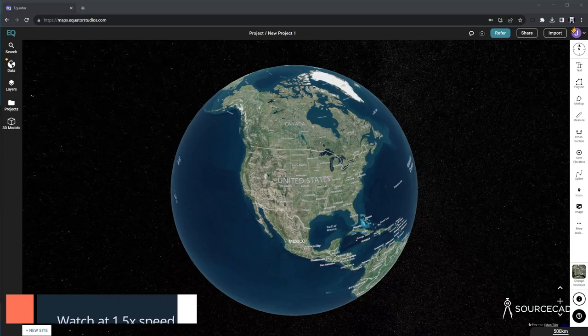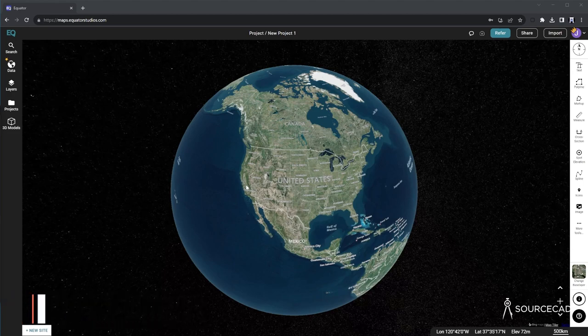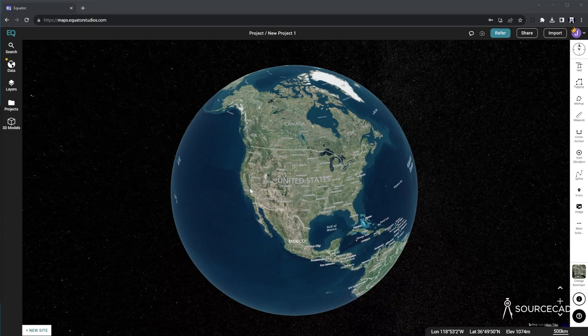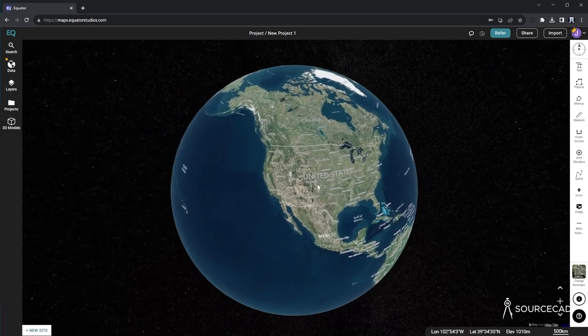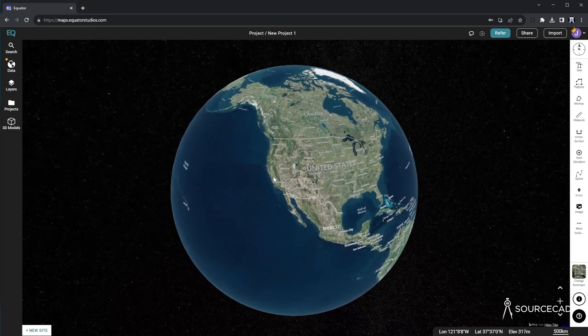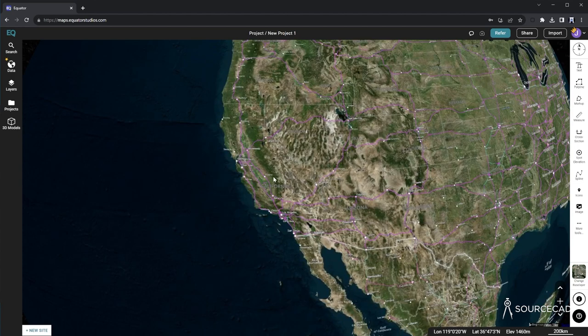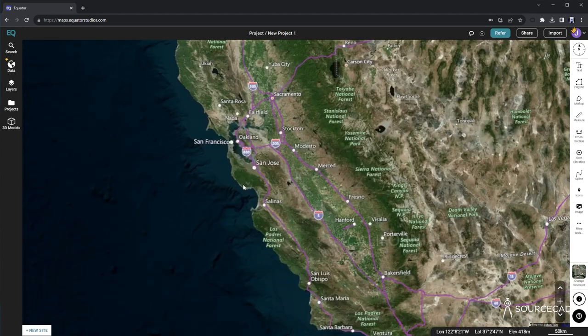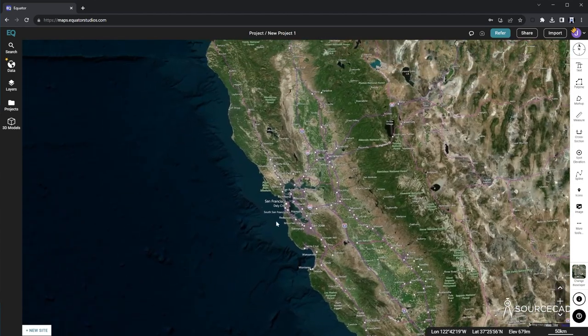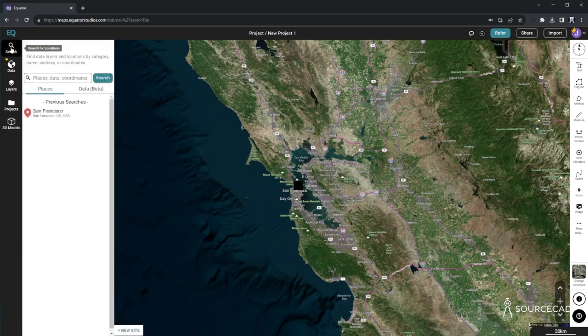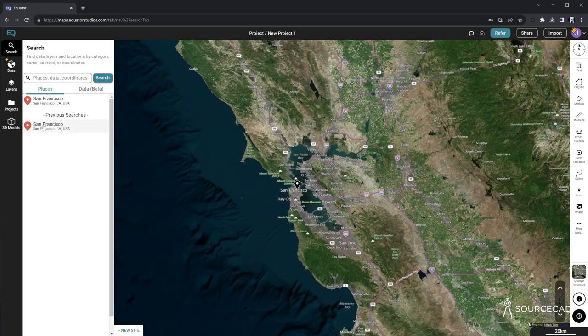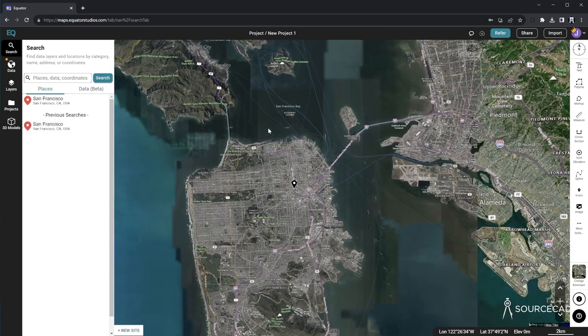In this video, I'll show you how we can export data from Equator Studios and use it in AutoCAD and Revit. So I'm going to navigate around the globe by dragging, and then I can roll the mouse wheel to zoom and I can navigate in this kind of intuitive way. Or I can go over here to the Search tab and search for a place, an address, or enter latitude and longitude coordinates.